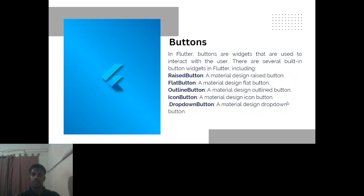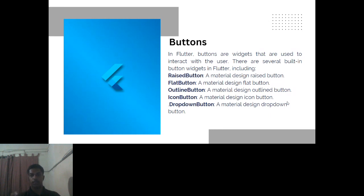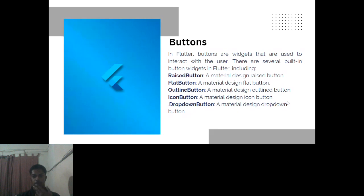Next, buttons are also a type of widget used for linking pages in an application. There are five types of buttons: raised button, flat button, outline button, icon button, and dropdown button. We'll execute each button and see the outputs in further sessions.